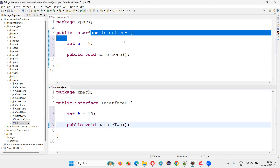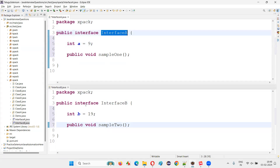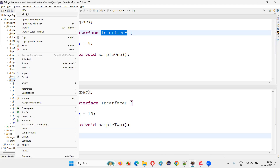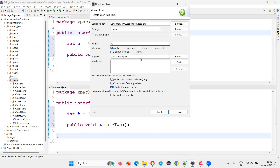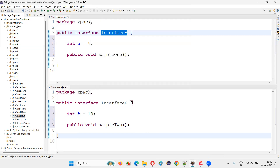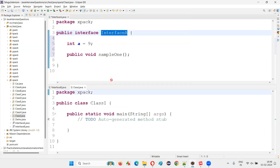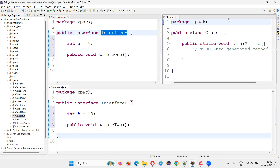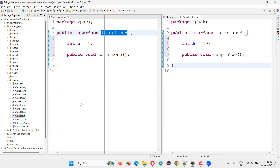So there are two interfaces now — interface A and interface B. Now I'm going to create one more class. I'll just name this class as class I. I'll drag it here so there is a reason why I'm doing this.